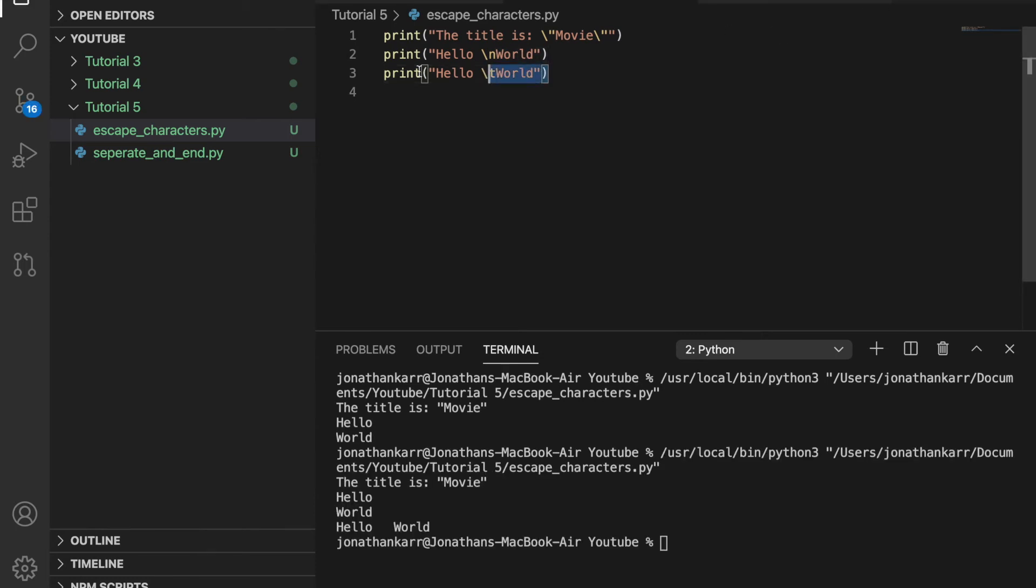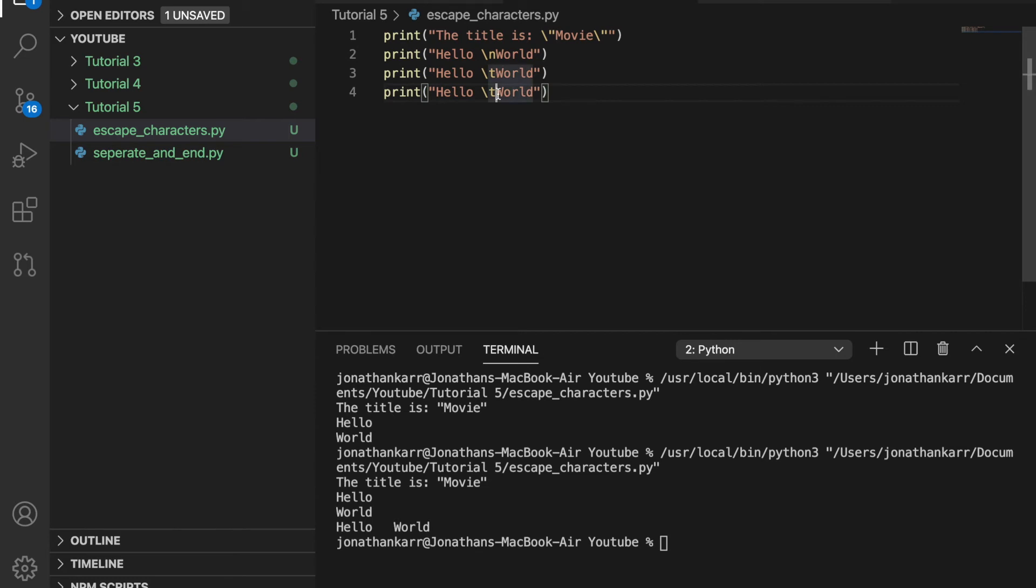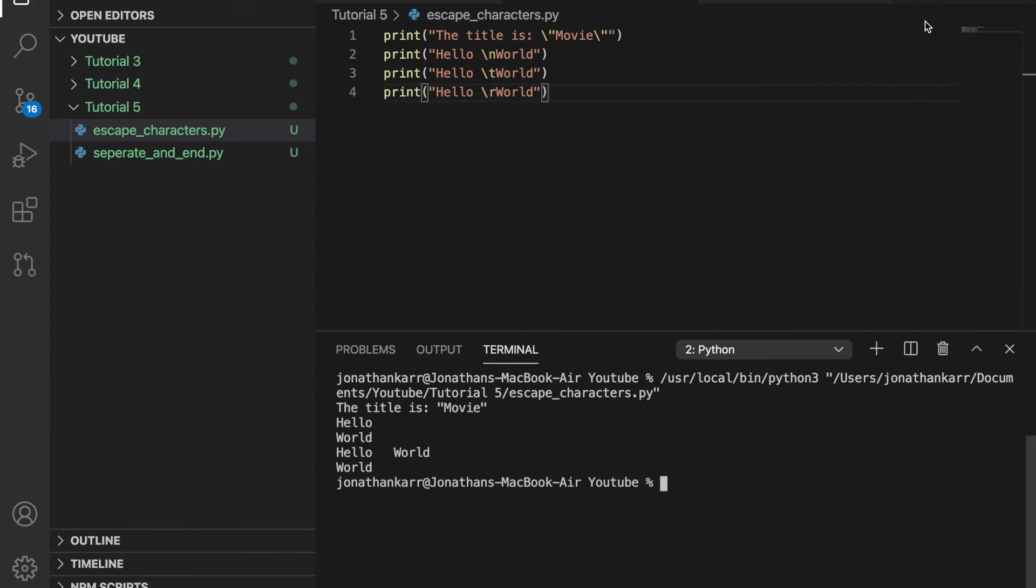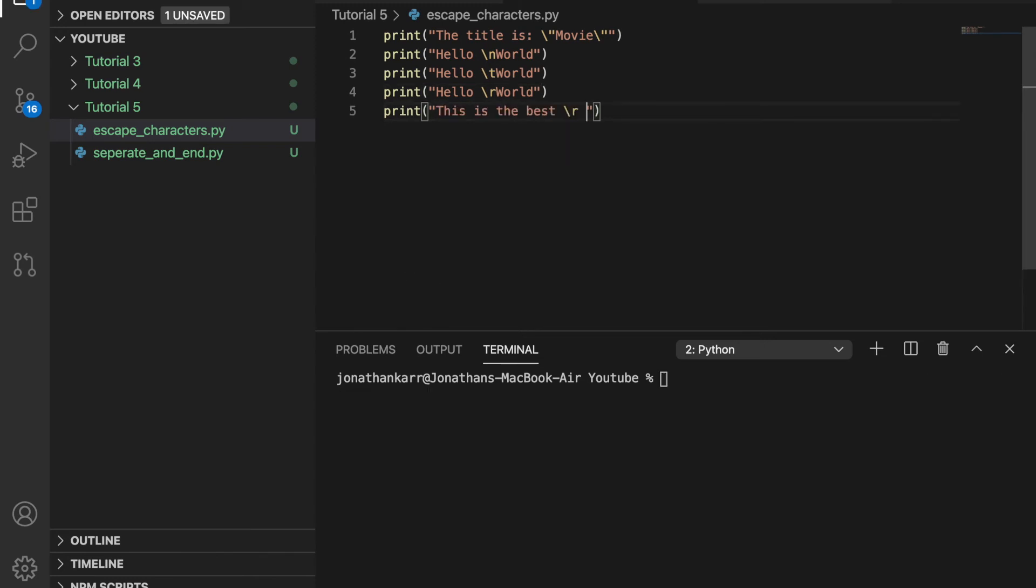You can also do carriage return. You may be wondering what exactly carriage return is. Well what carriage return does is it returns to the beginning of the line. Carriage return is backslash r. For example when we run this program it only prints world because world is longer than hello it will override all of hello.